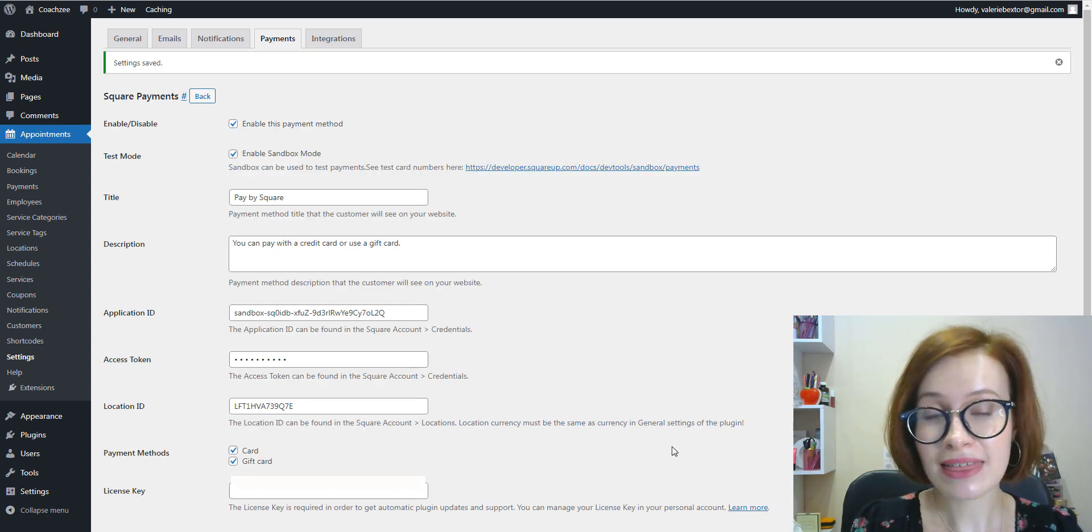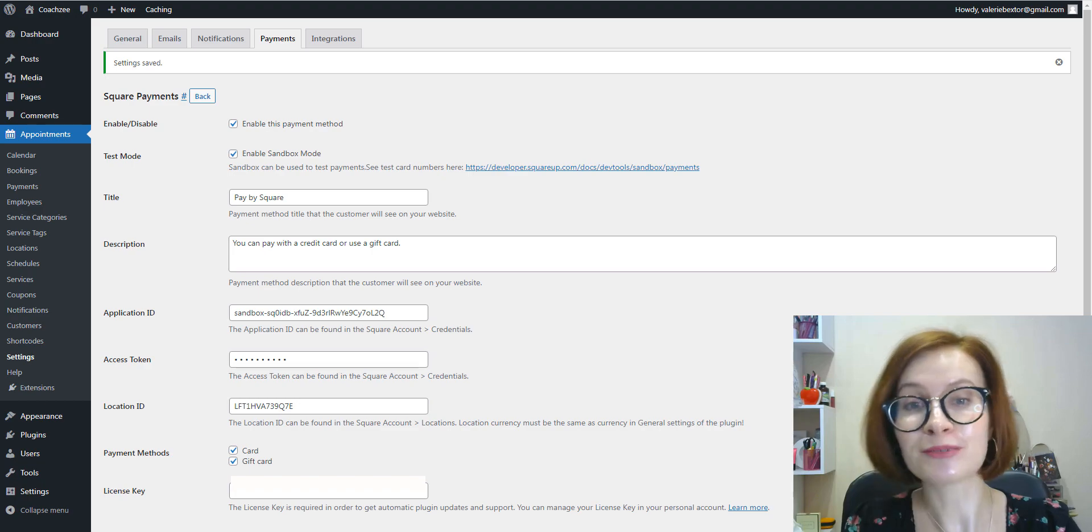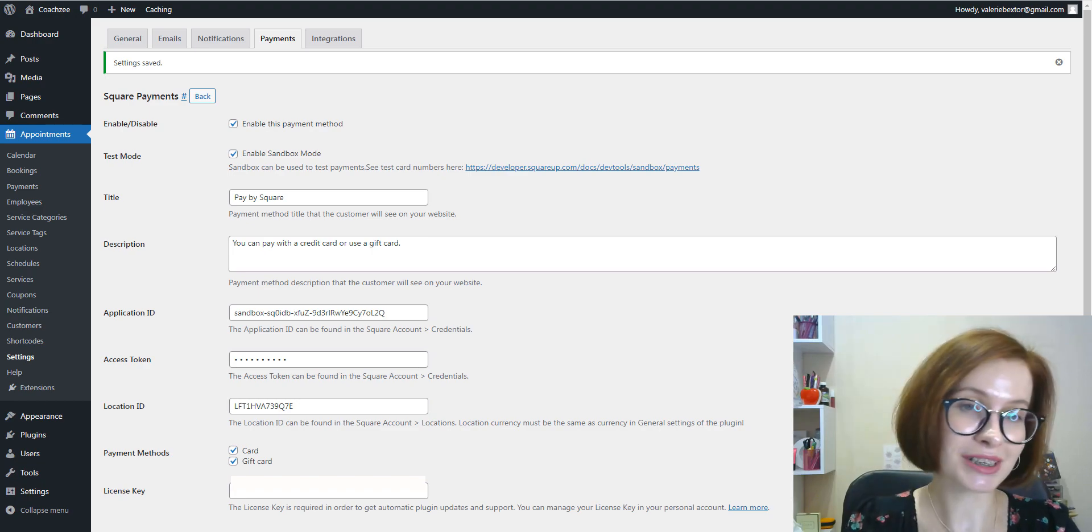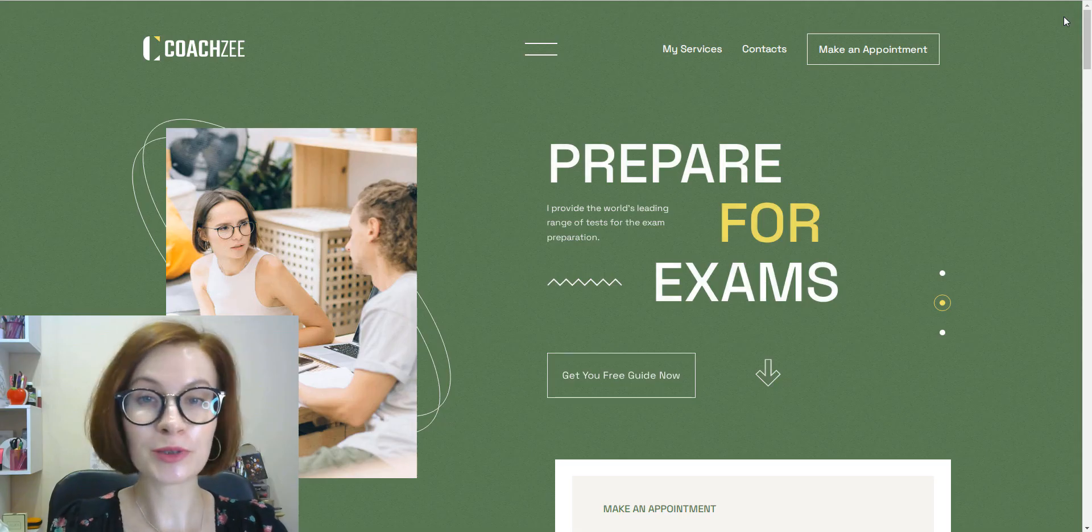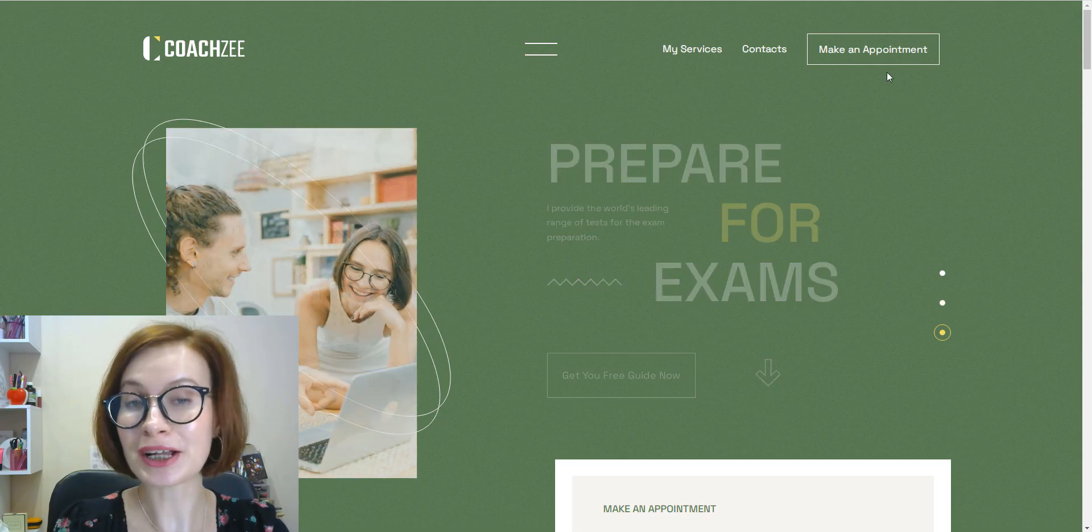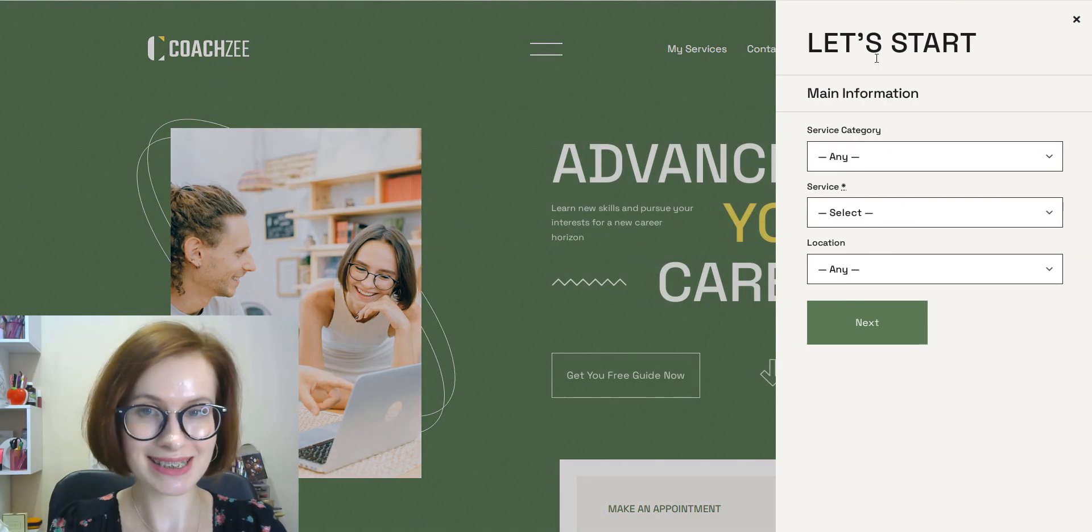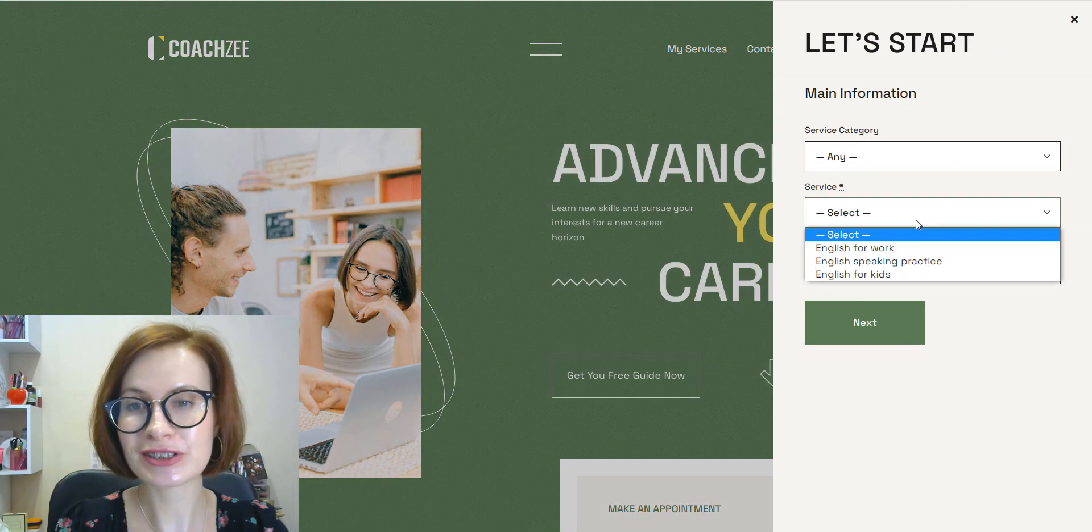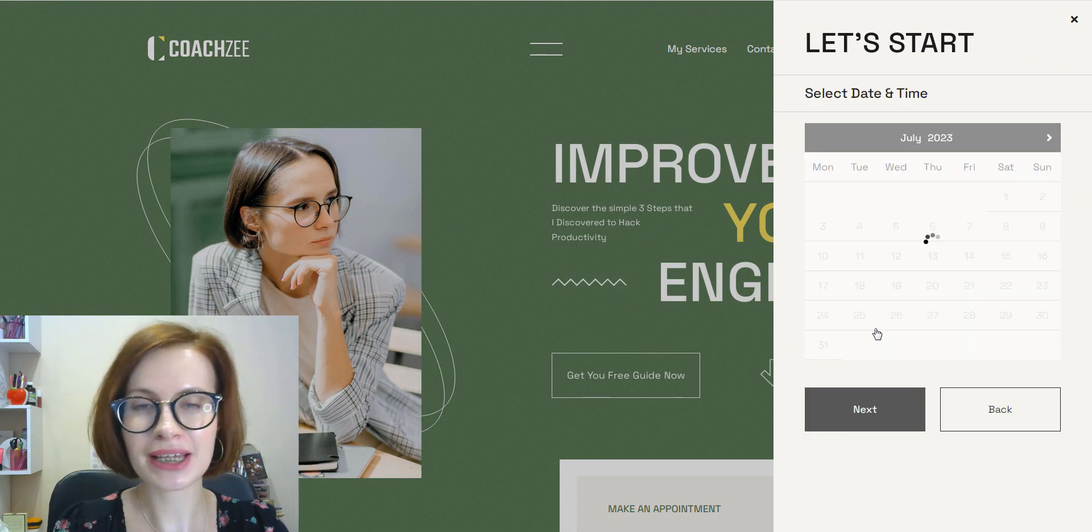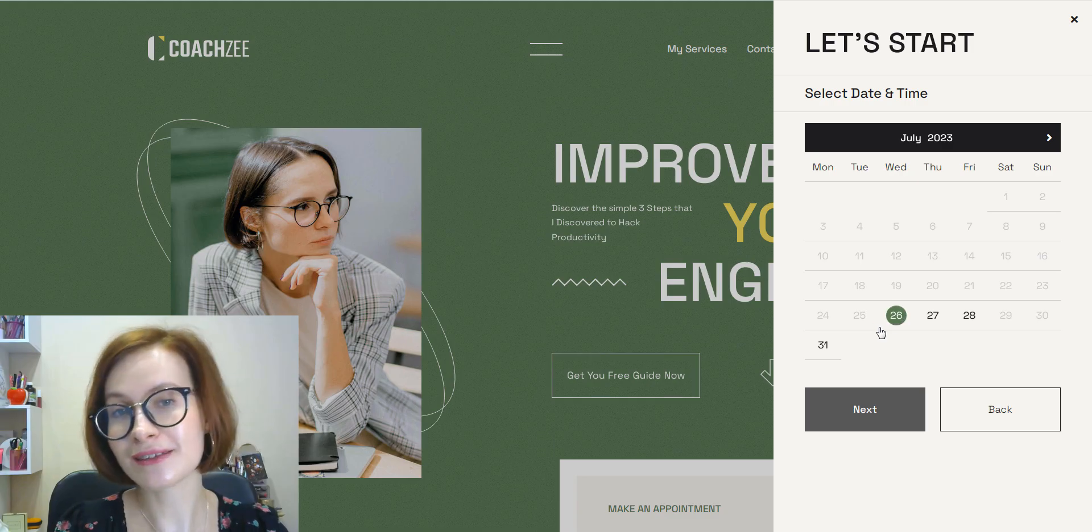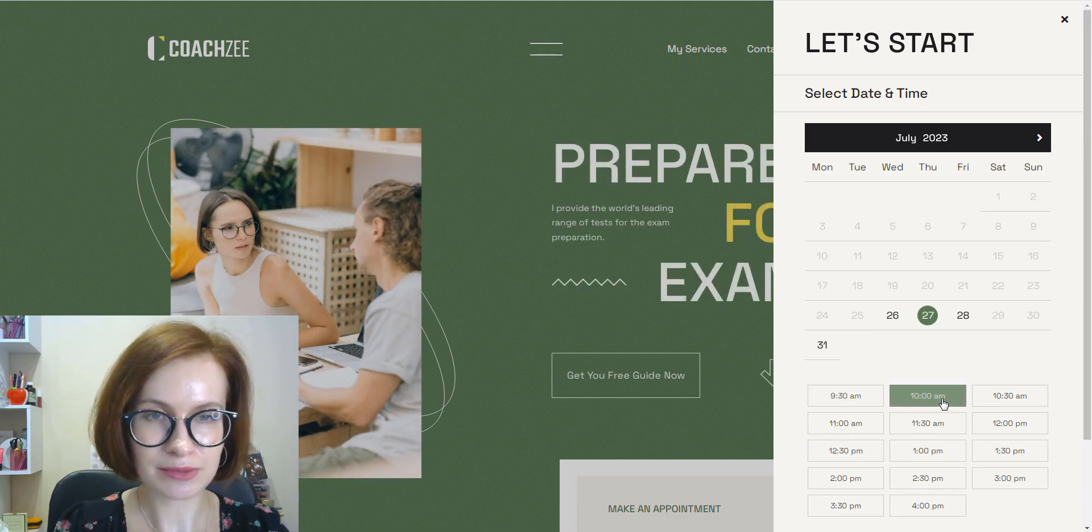The new payment method is added to your booking widget. Now let's book a service to see how Square works. As usual, we choose a service, pick a date from the calendar, and the available time slot.